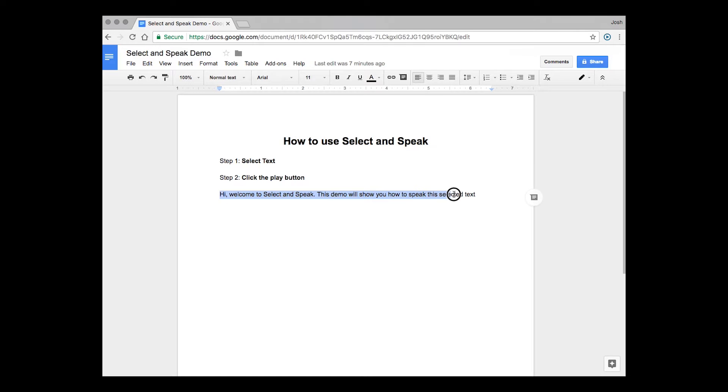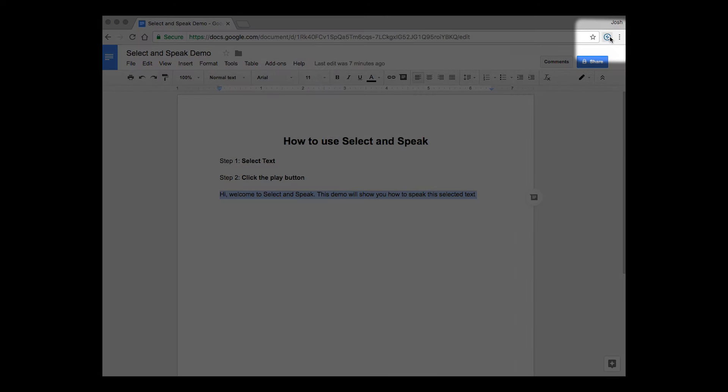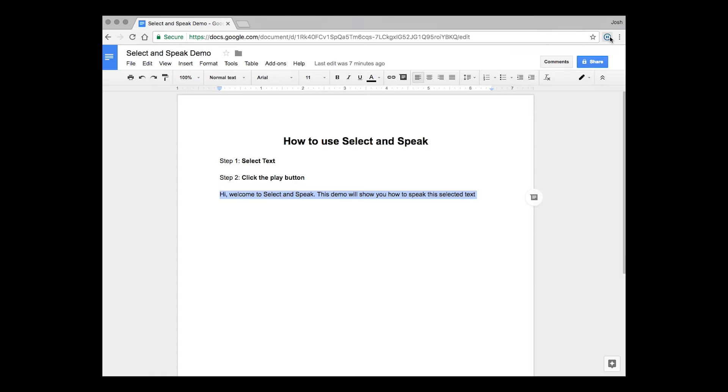So you're going to select the text, then press the play button. Hi, welcome to Select and Speak. This demo will show you how to speak this selected text.